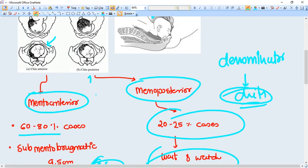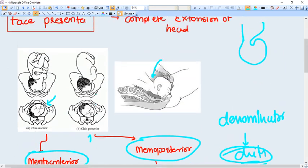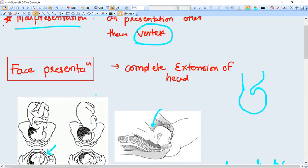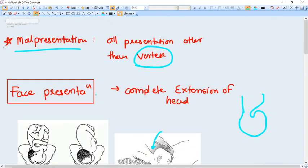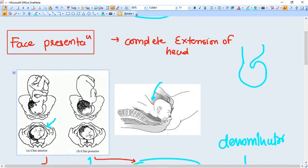So very easy thing you need to remember here, very few things. That the face presentation happens when there is a complete extension of head, and brow presentation happens when there is partial extension of the head.